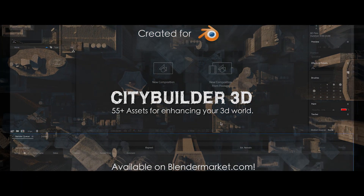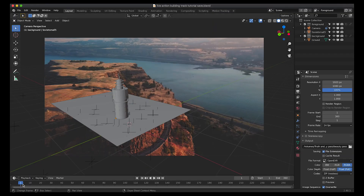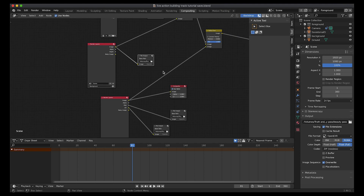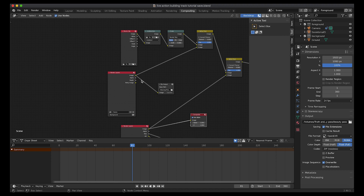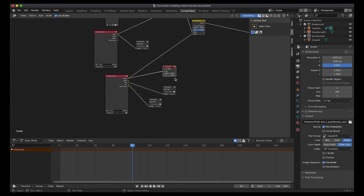Let's do a quick recap inside of Blender of the various render passes we exported. This is our project file that we tracked inside of Blender and added our City Builder 3D asset to. In our compositing tab, we have several different file outputs: our beauty pass of our building going to our main composite pass, our mist pass going to another file output, the ambient occlusion going to another separate file output, and our background shadow pass going to another separate file output on our background view layer. We've rendered out the animation and now we're going to go to After Effects.